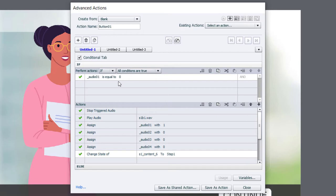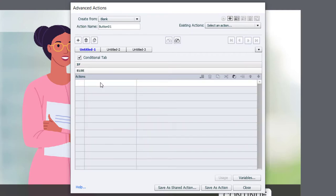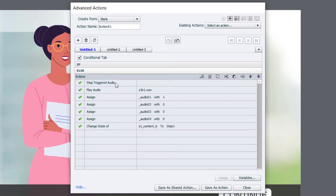But very similar to what we have here. So I can actually select all of these items, copy them, go down to my else statement here, and we'll paste them in here.